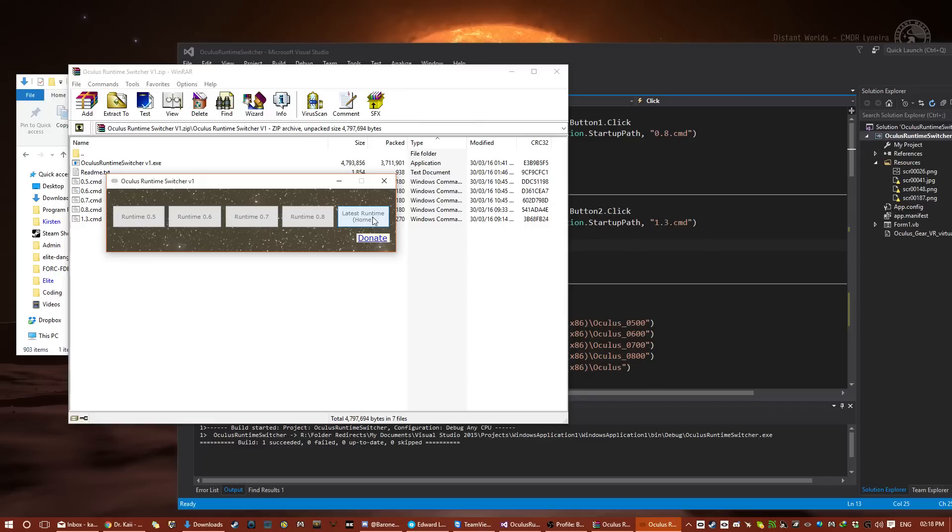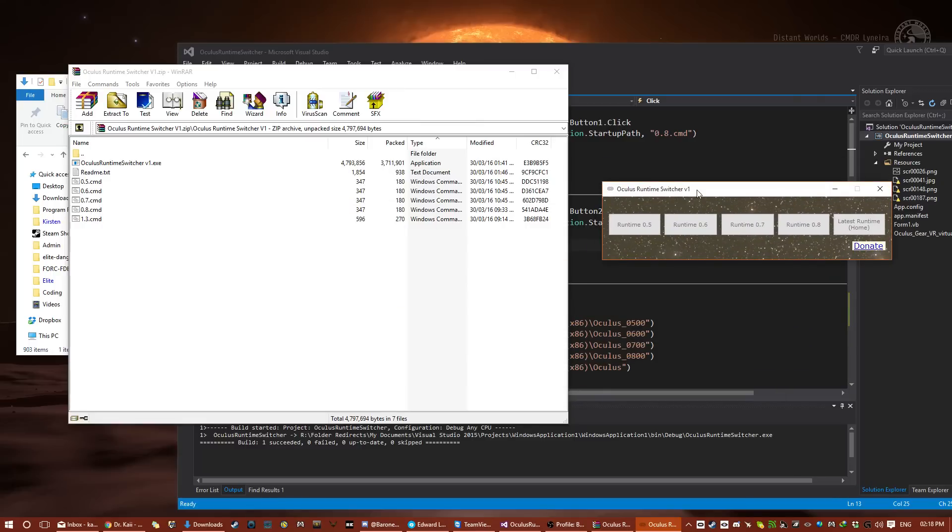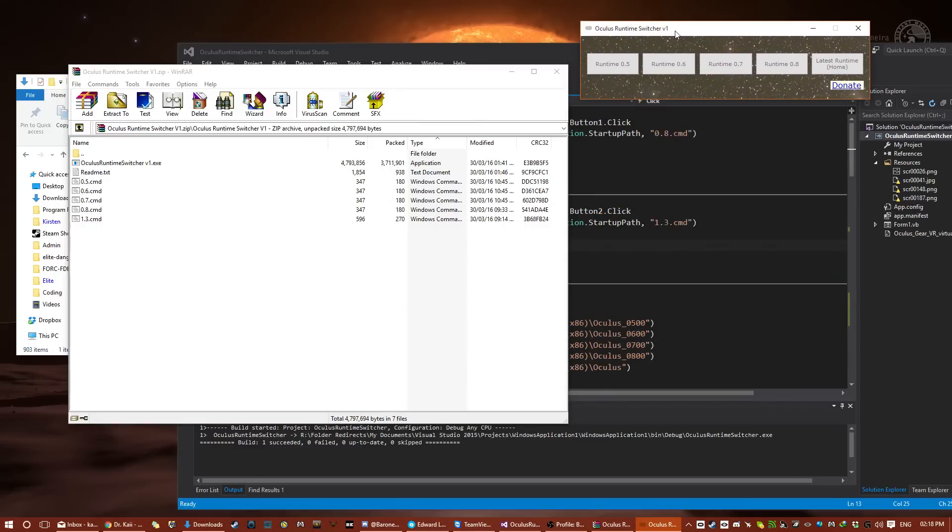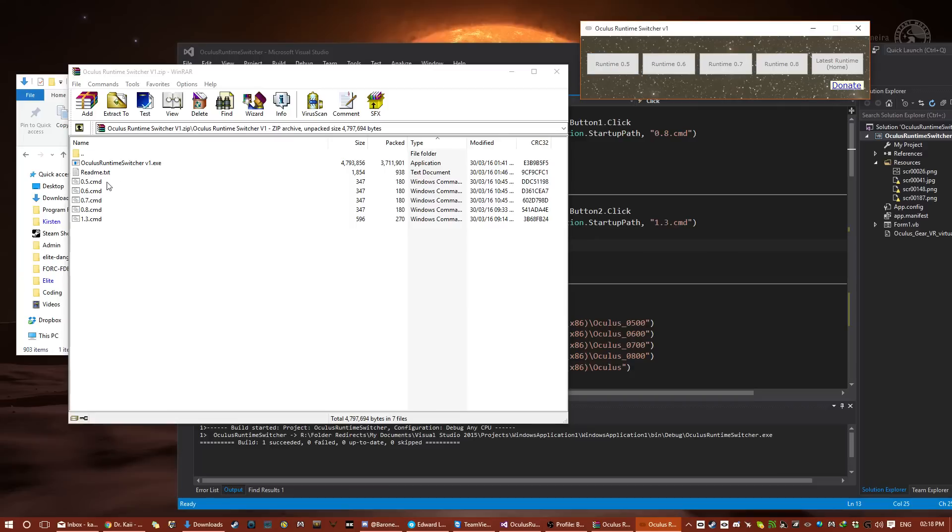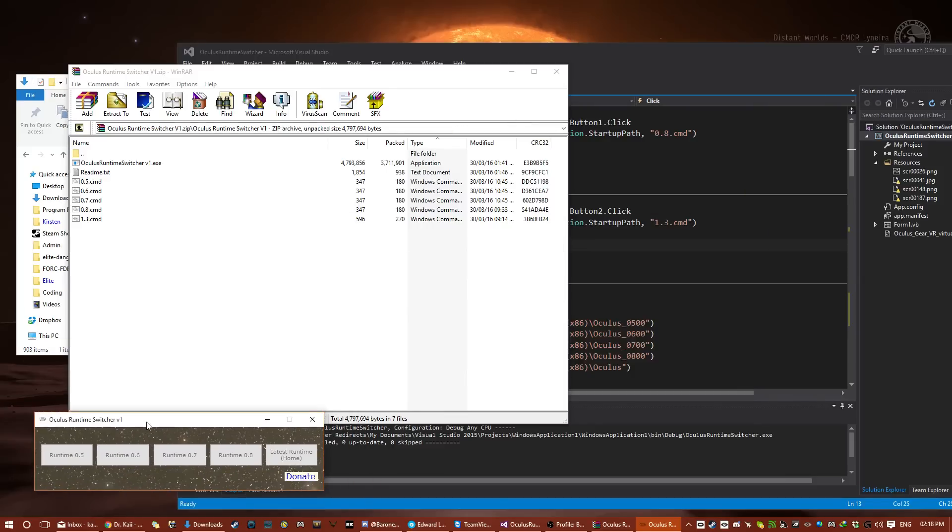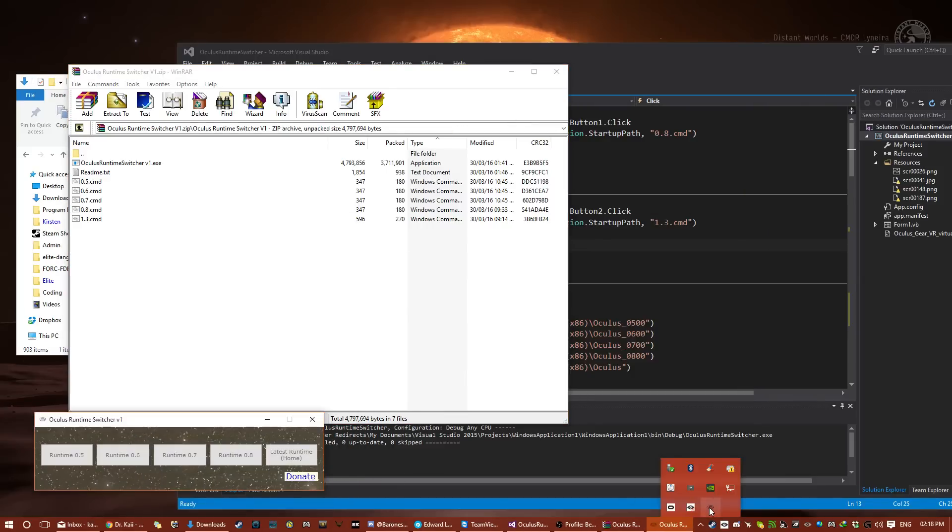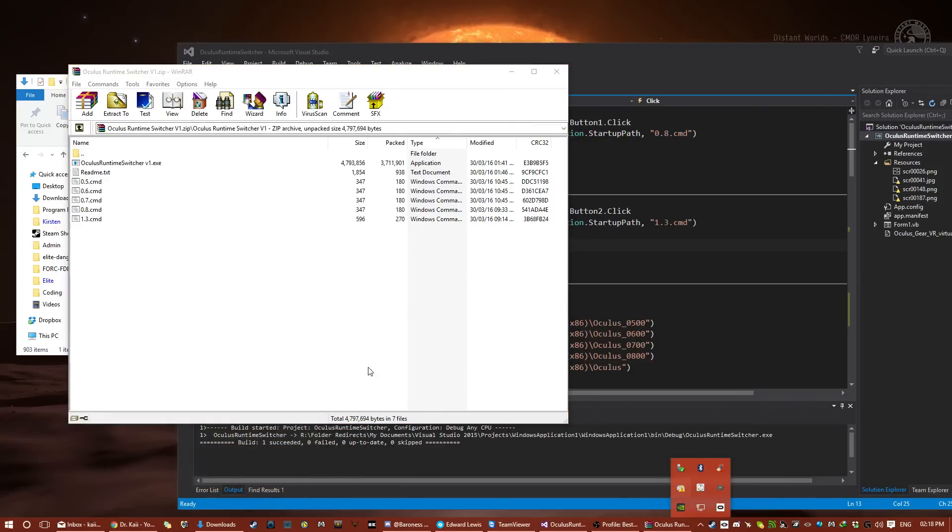So basically, what this is, is this is a program that uses the scripts that have been floating around the internet, that have been created by various people, and have been made to work with 1.3. See the description, so you can go and give them credit. I've just basically made a GUI, I've made a whole bunch of script files for all of them, not just the ones that were available, and I've put it into a nice little package program, which sits in the system tray for use, and can be closed through the system tray.